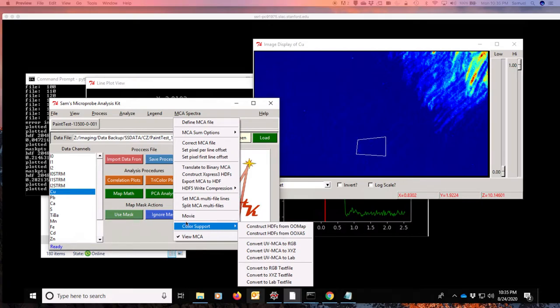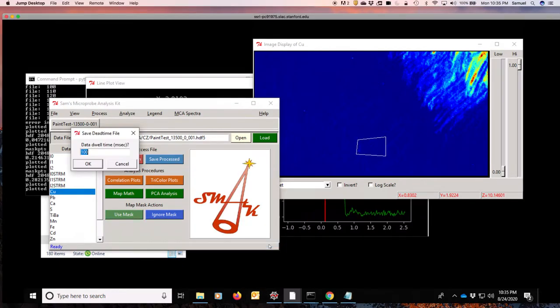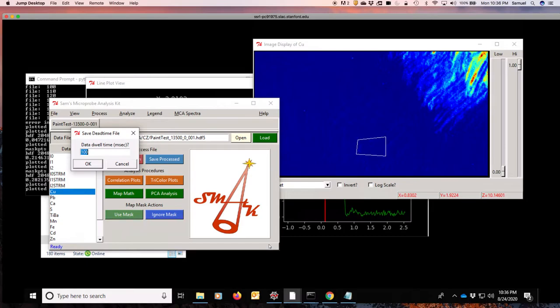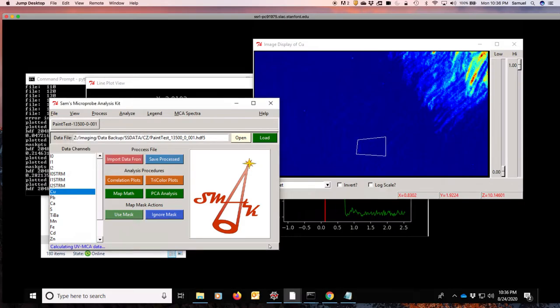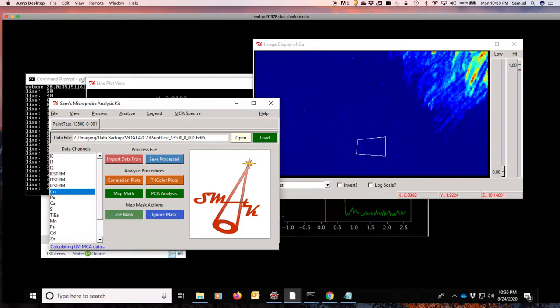So let's do the color support here. And we're going to convert this image into RGB information. The one thing it will ask you is the data dwell time. In this case, it is 100 milliseconds. But if you don't know what it is a priori, you can go into the data logs and see the record of the dwell time that's been collected. This will now go through all of the data and process and integrate the spectrum to make what your eye would see by red, green, and blue. This process also takes a few minutes.